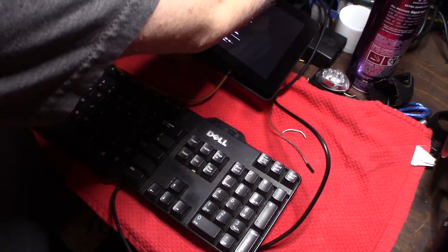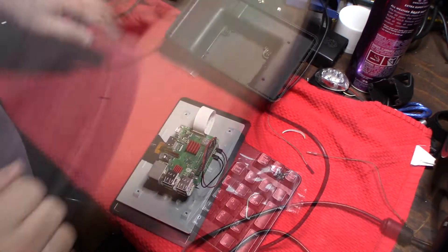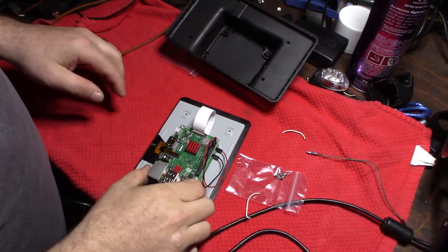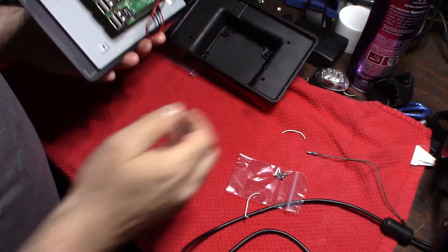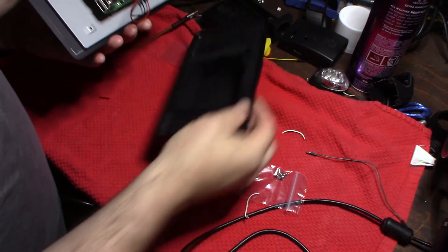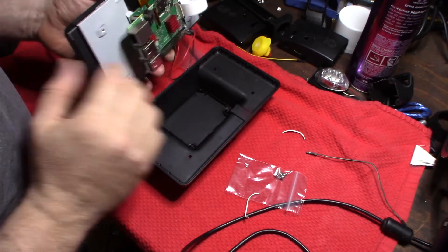There we go. Cool. Login, cool. At least I know that it works, so what I'm going to do is put this in the case. That way I'm not jacking the wires up here.